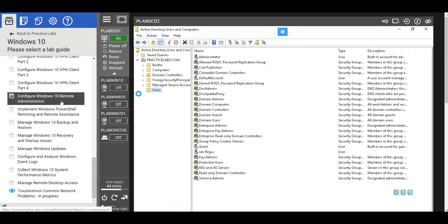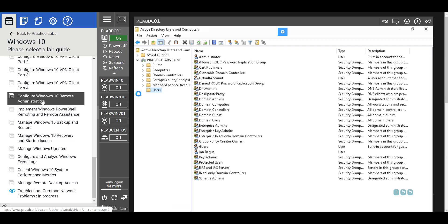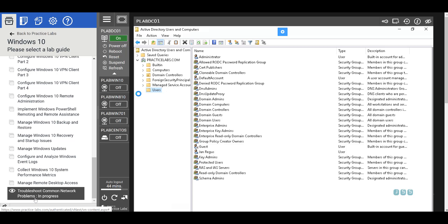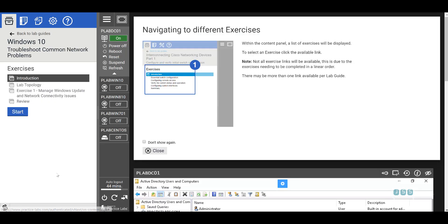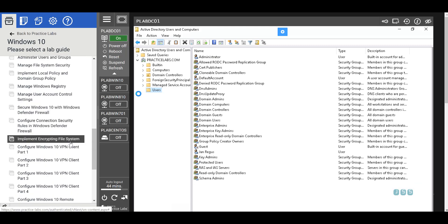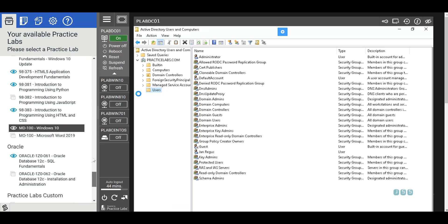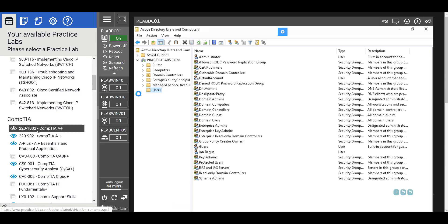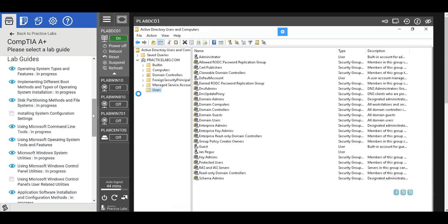You need to know how to open event logs. Also, manage remote desktop access — that's where you cover RDP and related settings. And troubleshoot common network problems — a lot of people will want to know if you can troubleshoot. Check this lab and also the one I'll recommend next.